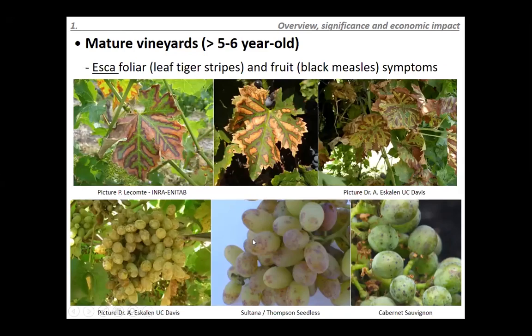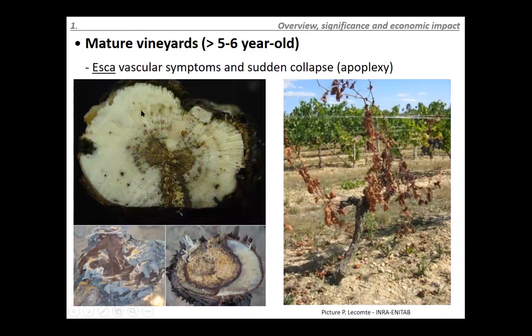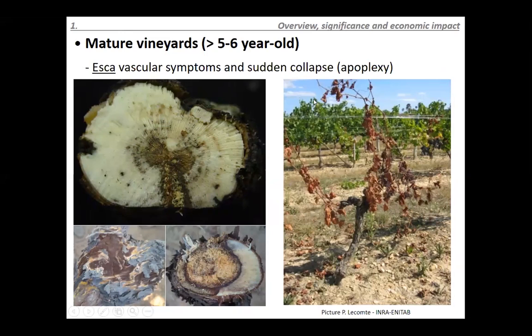Internally, ESCA vascular symptoms are very characteristic — all these streaking and necrotic areas in the wood, and sometimes canker formation. One of the most characteristic symptoms is a yellowish, spongy wood that is very soft, caused by the Basidiomycetes, which consume lignin — the strongest cell wall component of the plant — leading to decay. Sometimes the fruiting bodies of these Basidiomycetes can be seen outside on the wood.